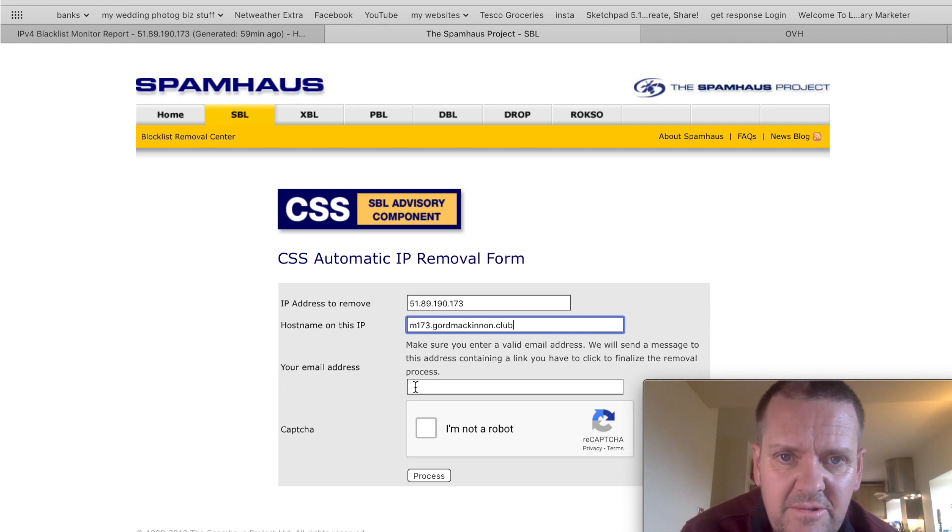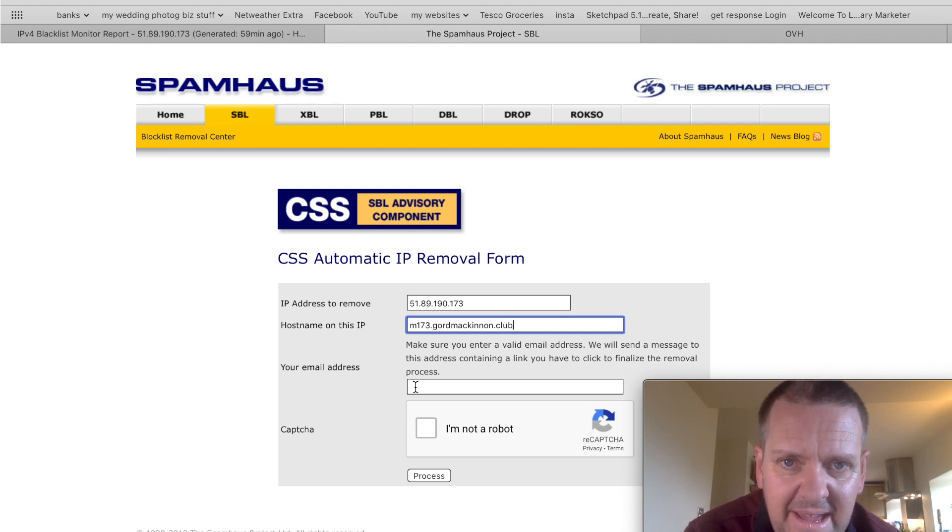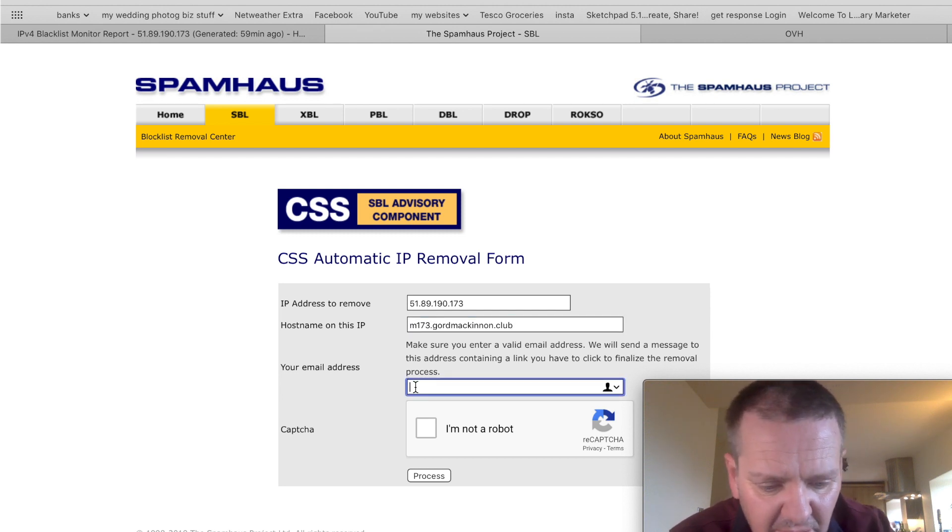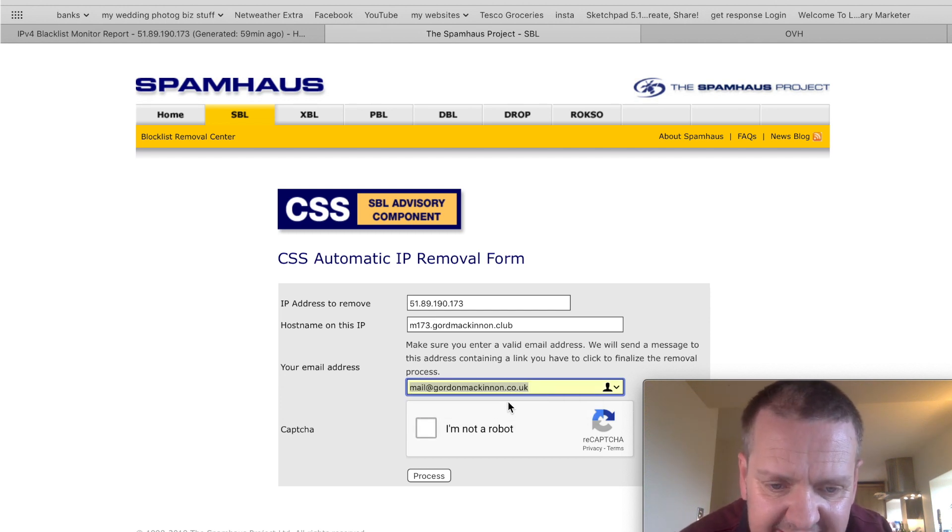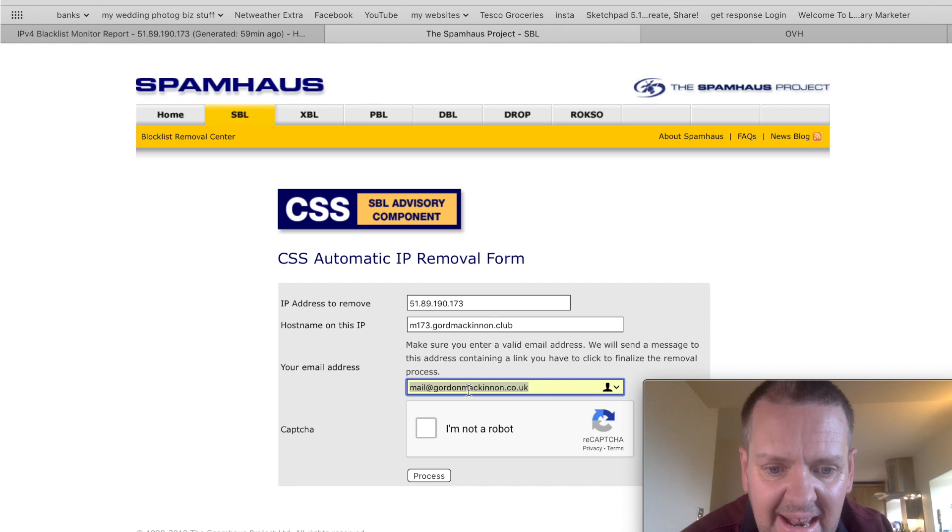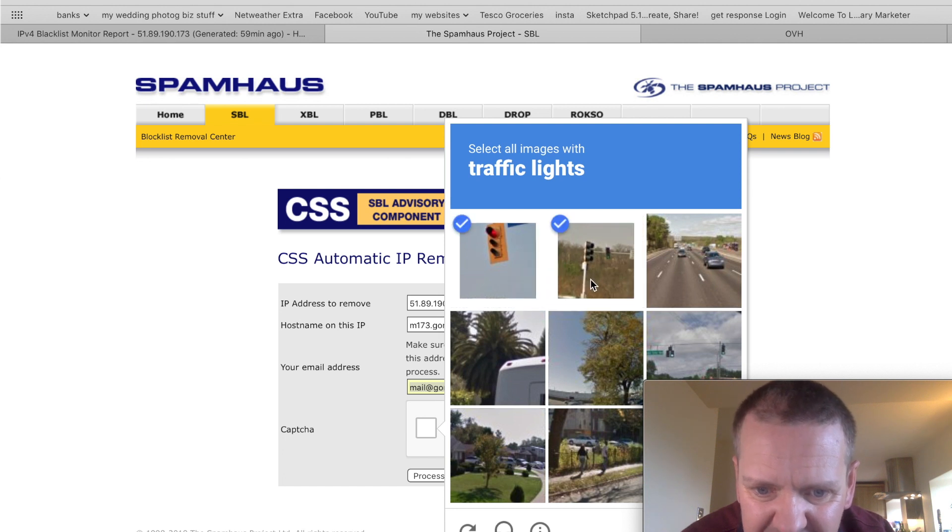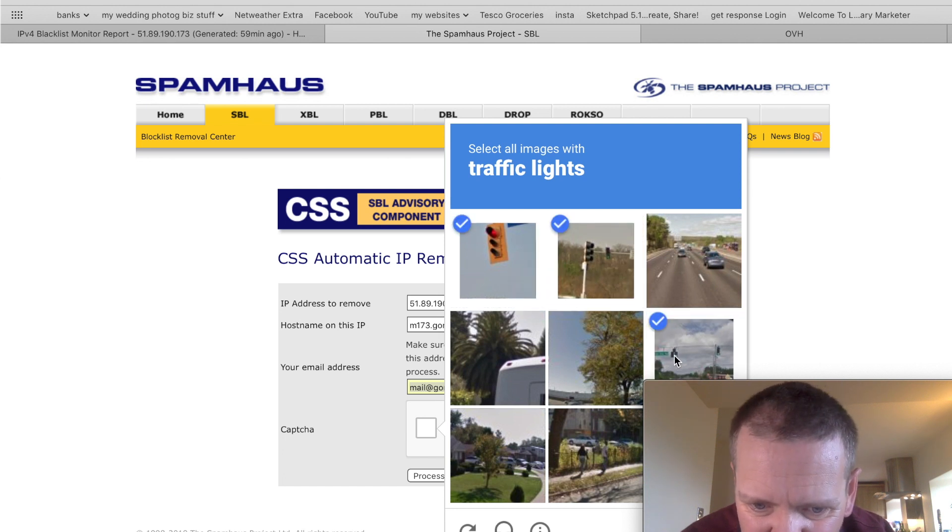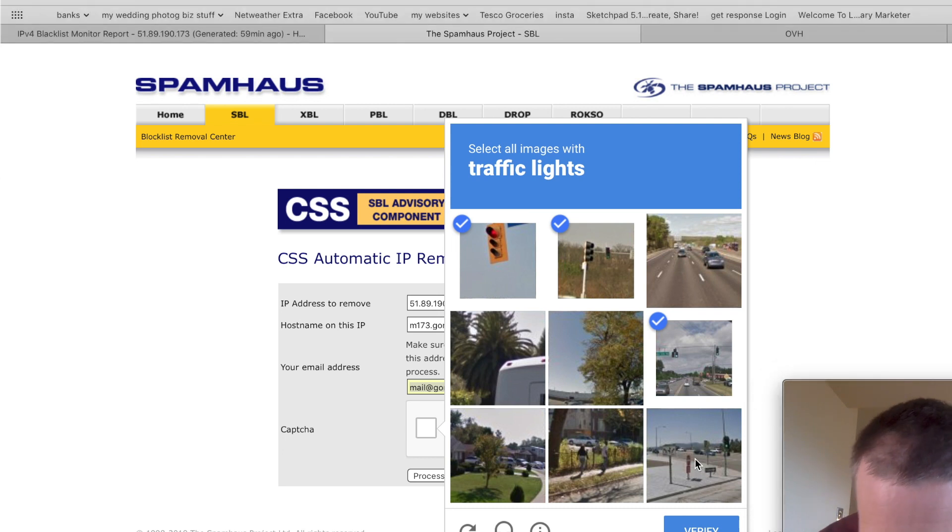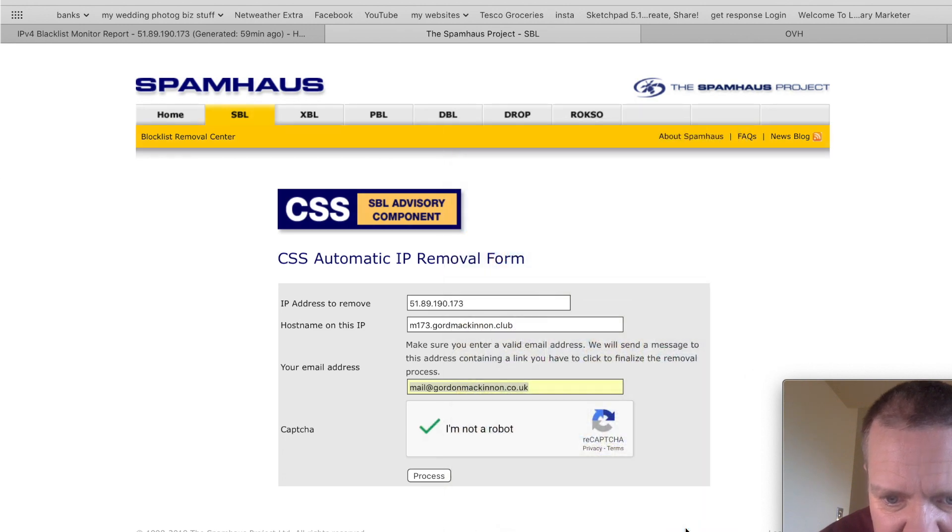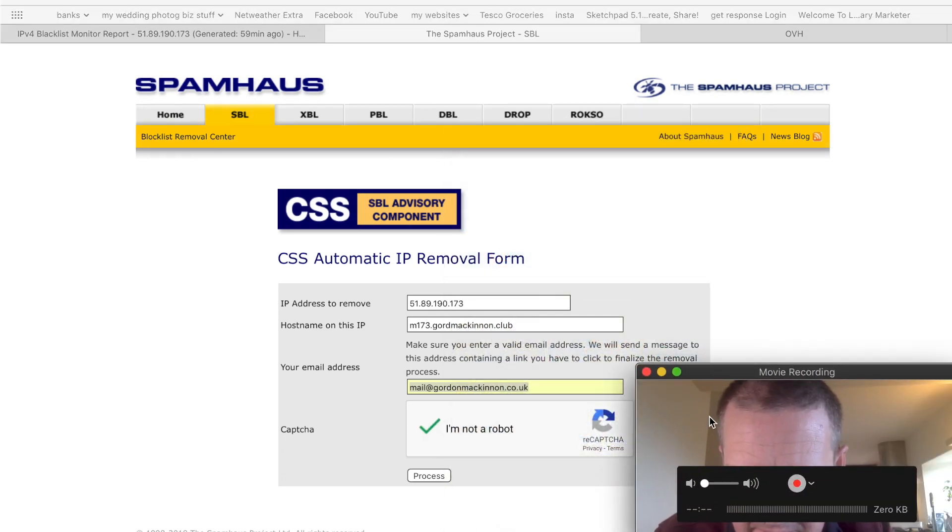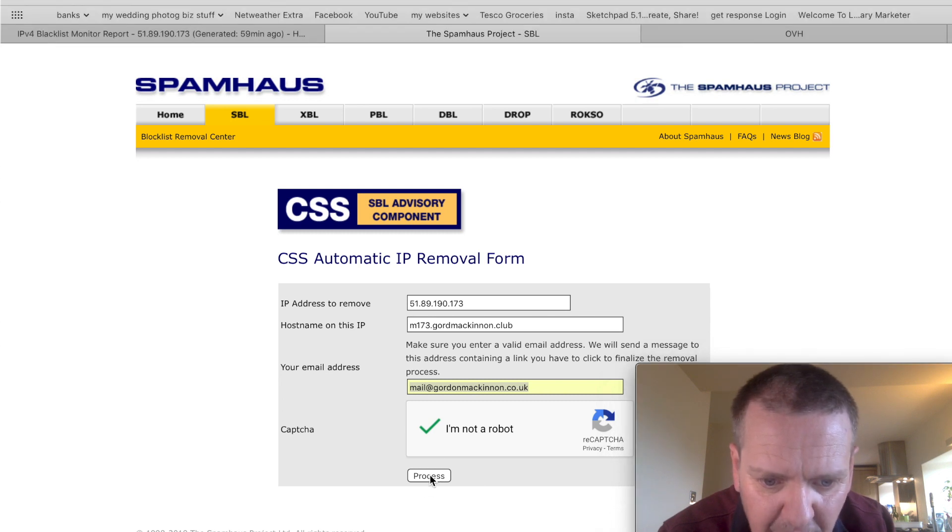Now, when you do this, you can't do it with a free email. So, if you put a Gmail, or a Hotmail, or an AOL, it's not going to let you do that. You must do a self-hosted email. So, I'm going to put my email in, remembers it, and you see what I mean by self-hosted? That's mail at gordonmckinnon.co.uk, rather than a Gmail account. Click the captcha. Traffic lights. One, two, three. Good job, I moved myself. Four. Is that it? I hate these things. Verify. Verified. And then, click process.